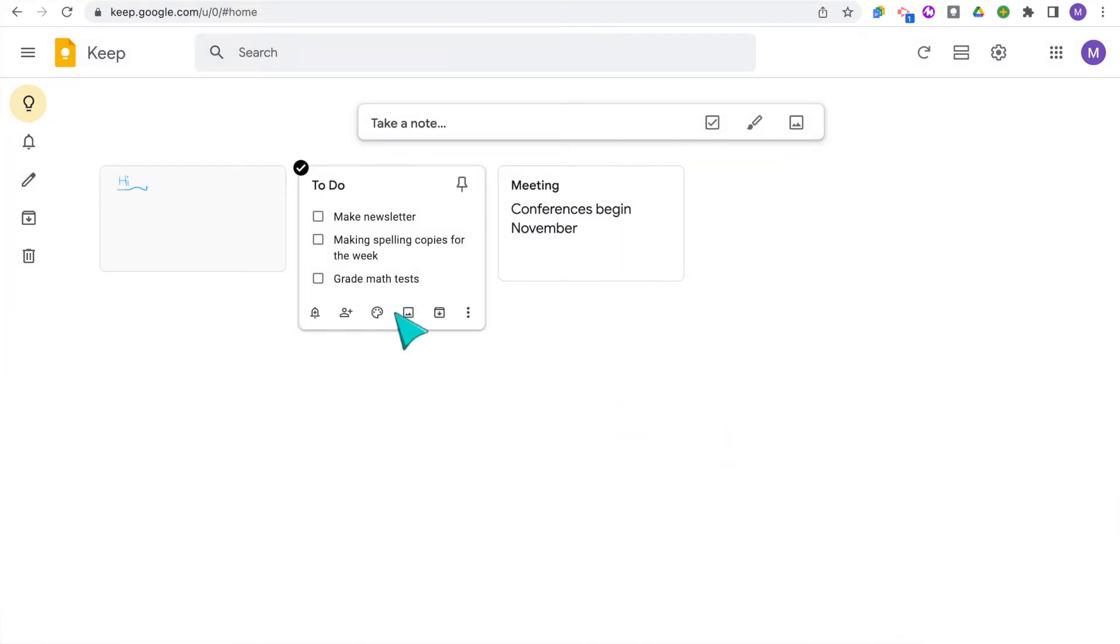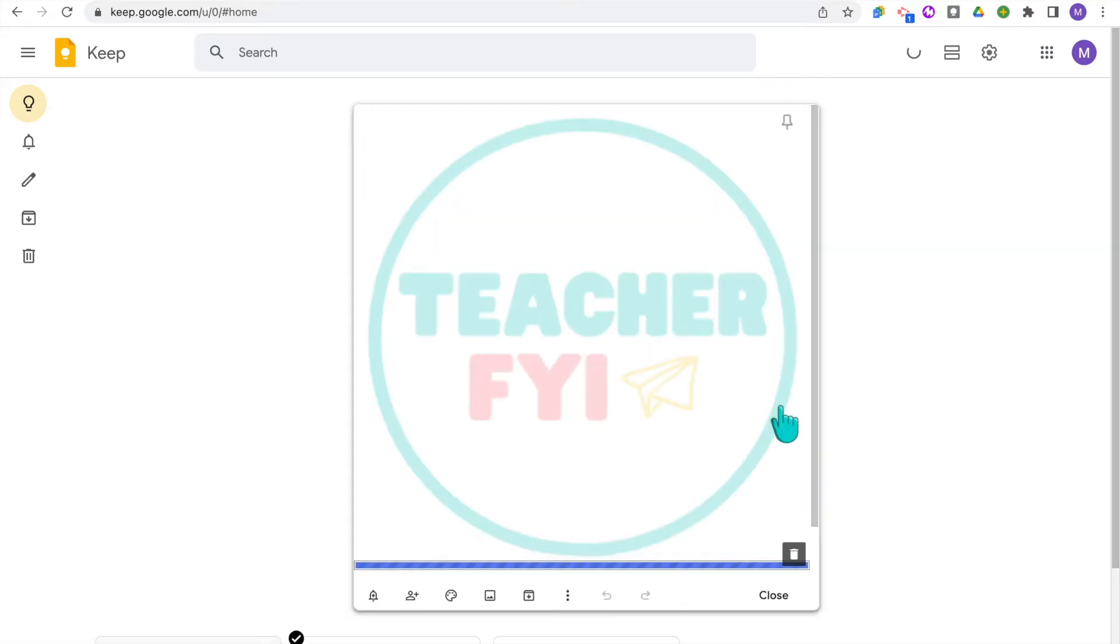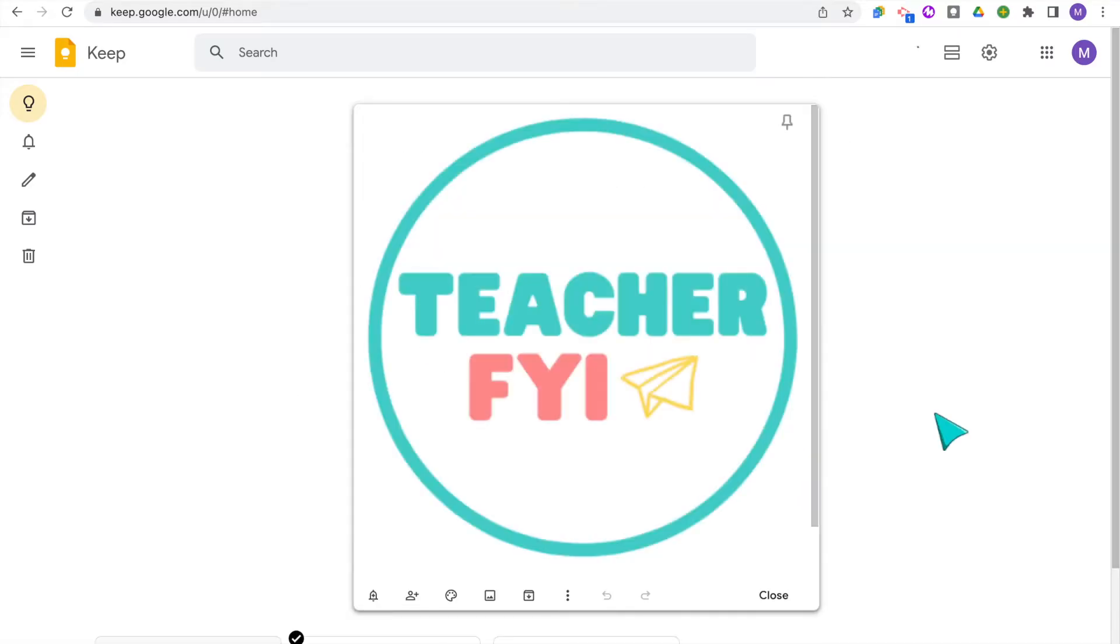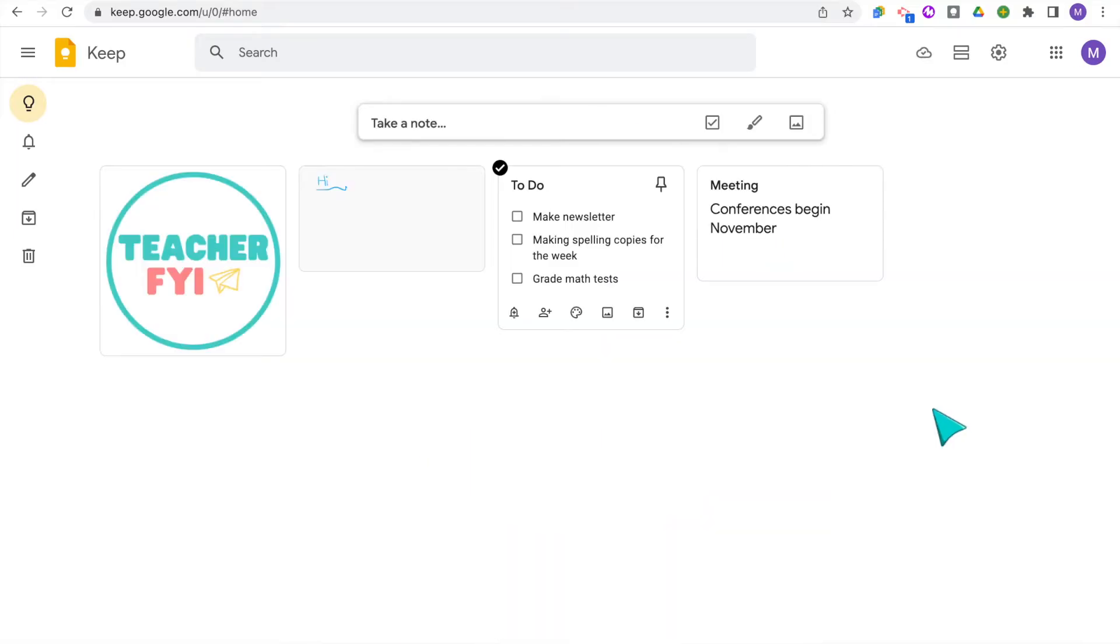To add a note with an image, you can either add an image to any of your notes that already exist, or if you click the image icon up at the top, you can insert an image to start a new note. Adding images is also how you can add in your customized Keep headers, which I'm going to show you how to do later on in this video.